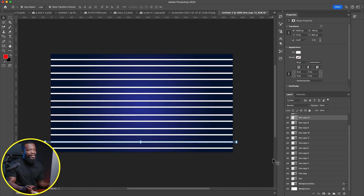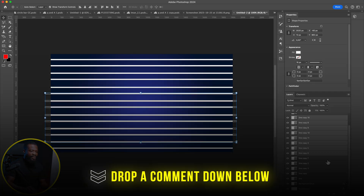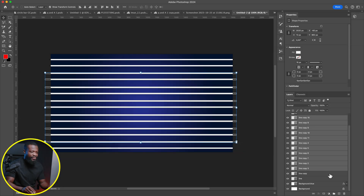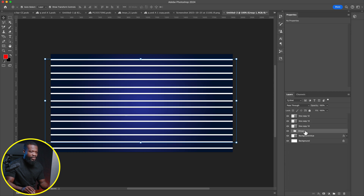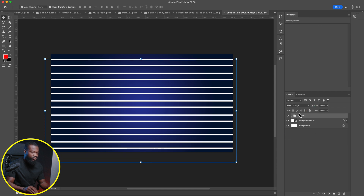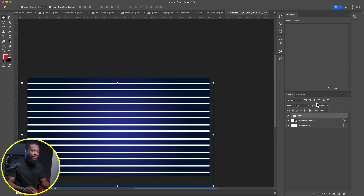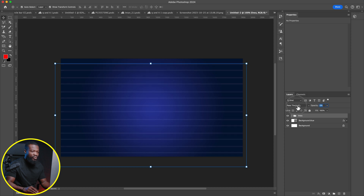Now we're done with the lines. Select all of them — press Command and select all. If you know a shortcut key for this, drop a comment below! With all lines selected, drag to the folder icon to group them. Make sure you haven't left any out. Double-click the group to change the name to 'lines.' With the lines group selected, go to Opacity and change it to around two to five percent — I'm going to go with three percent.